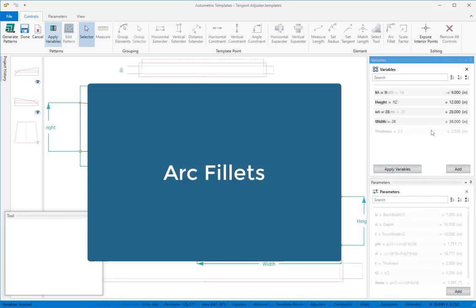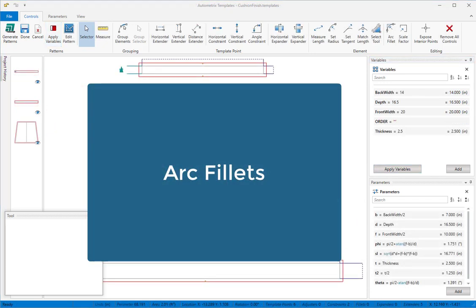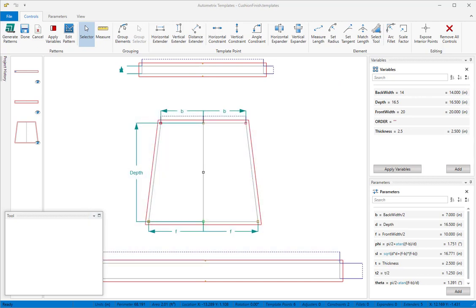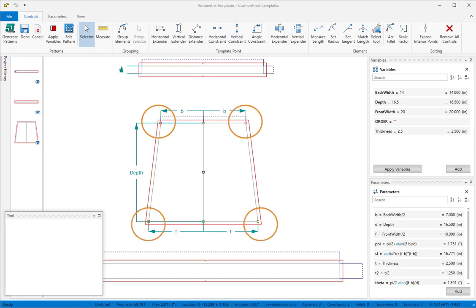When you're creating a template pattern, it's usually easier to add arc fillets in templates instead of adding them in Patternsmith. This will give you fewer points to control and that will result in simpler expressions. We'll use a simple cushion pattern to illustrate.